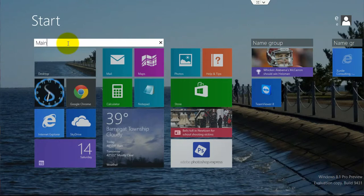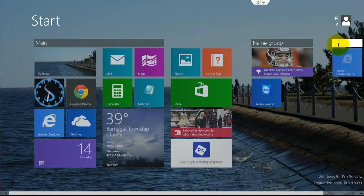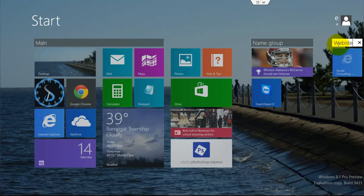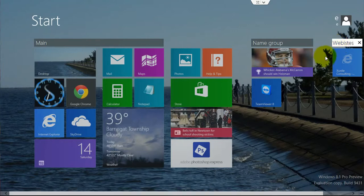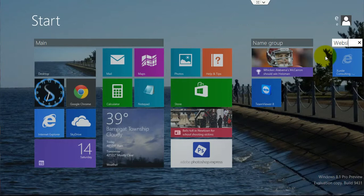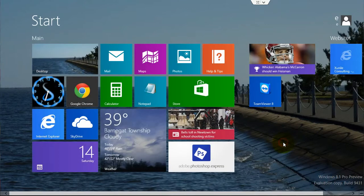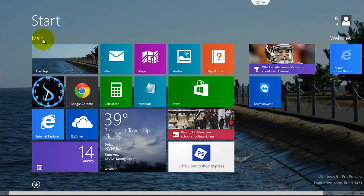So I'll call this one the main group, call this websites, and then when you're done, just click any place else on the start screen and your titles will stay up top.